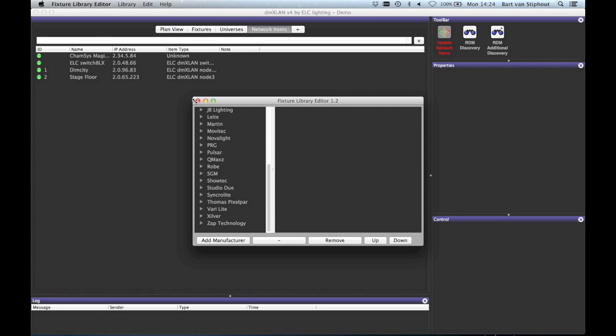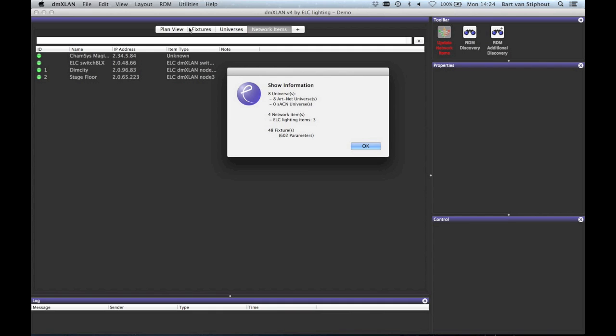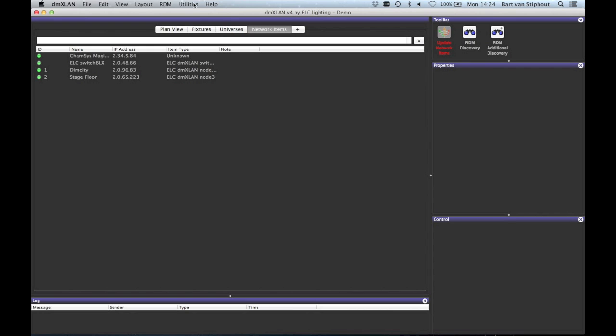The last item in the utilities menu is the get file info dialog. This will show you how many universes you are using, how many network items there are and how many fixtures there are patched. It also shows you the number of parameters used.